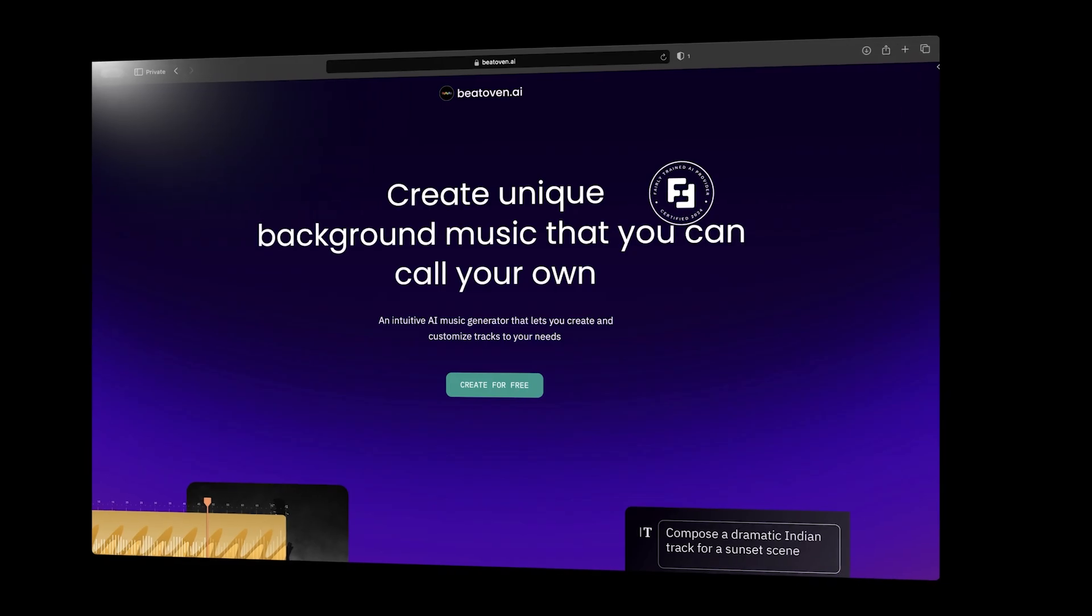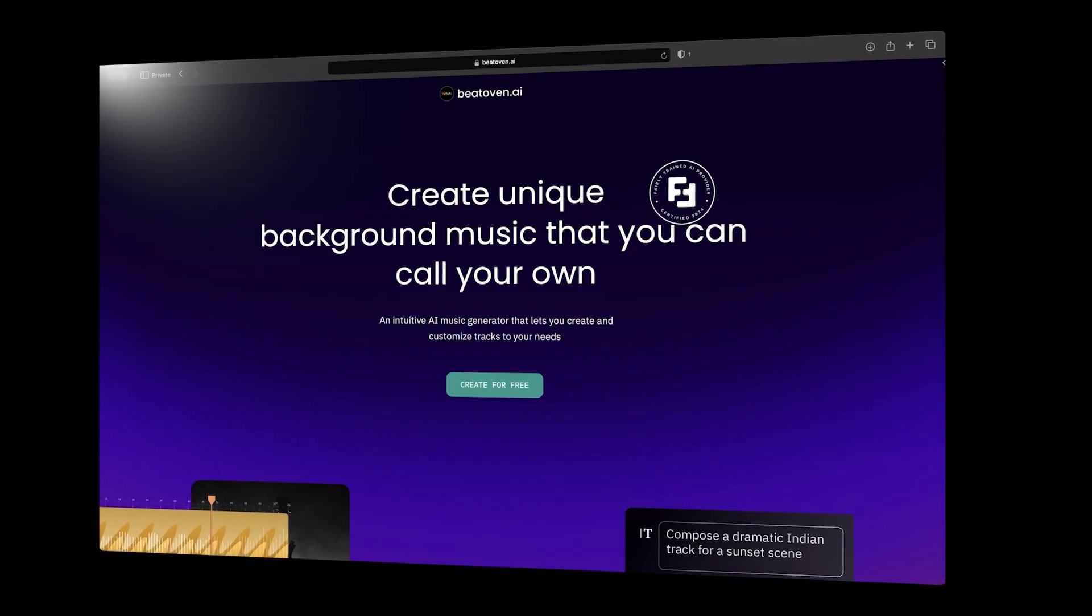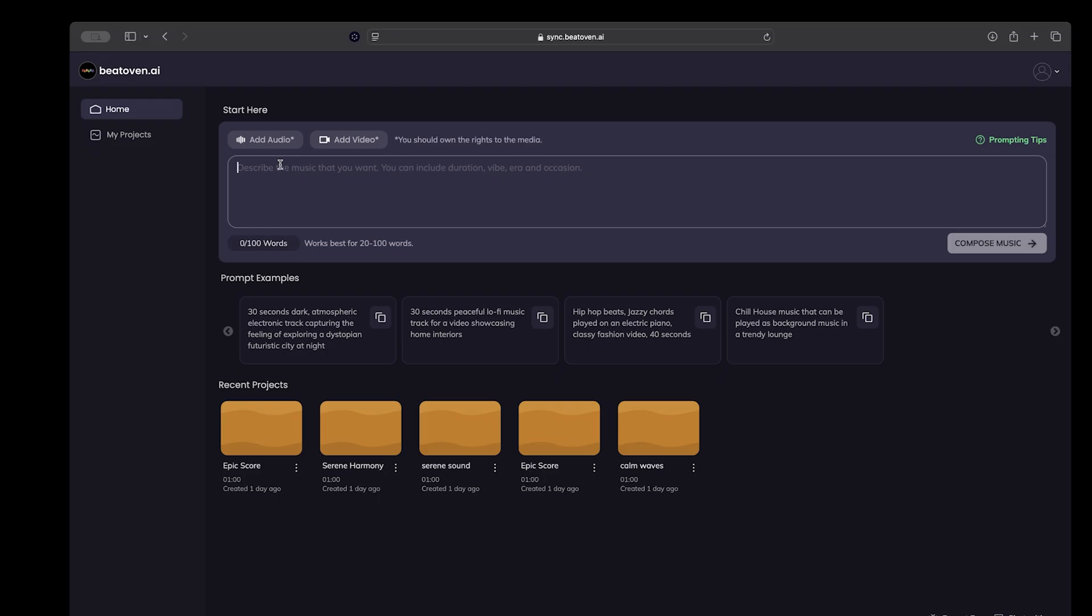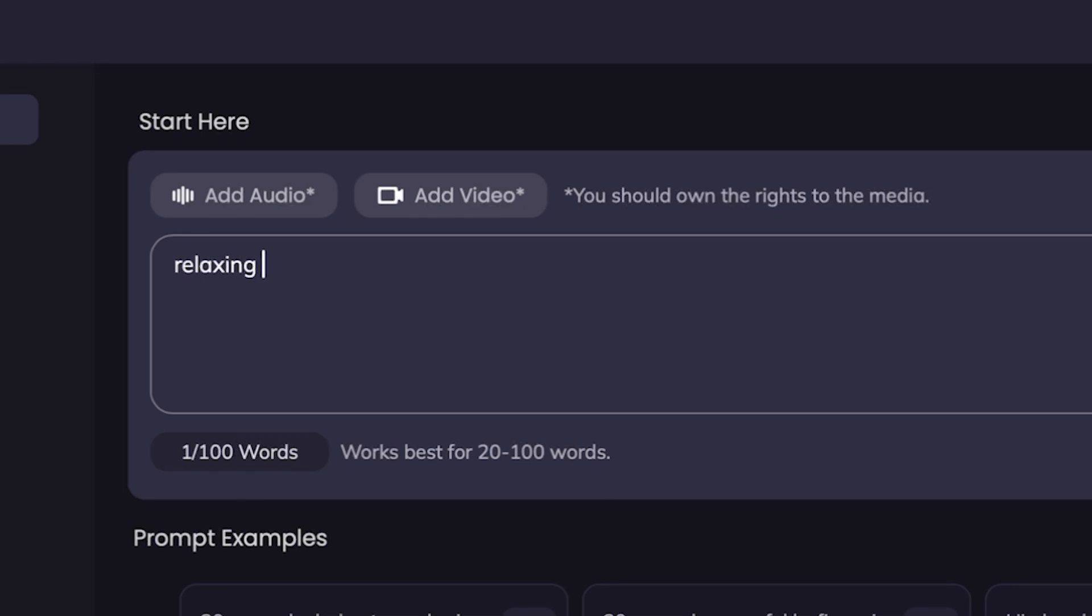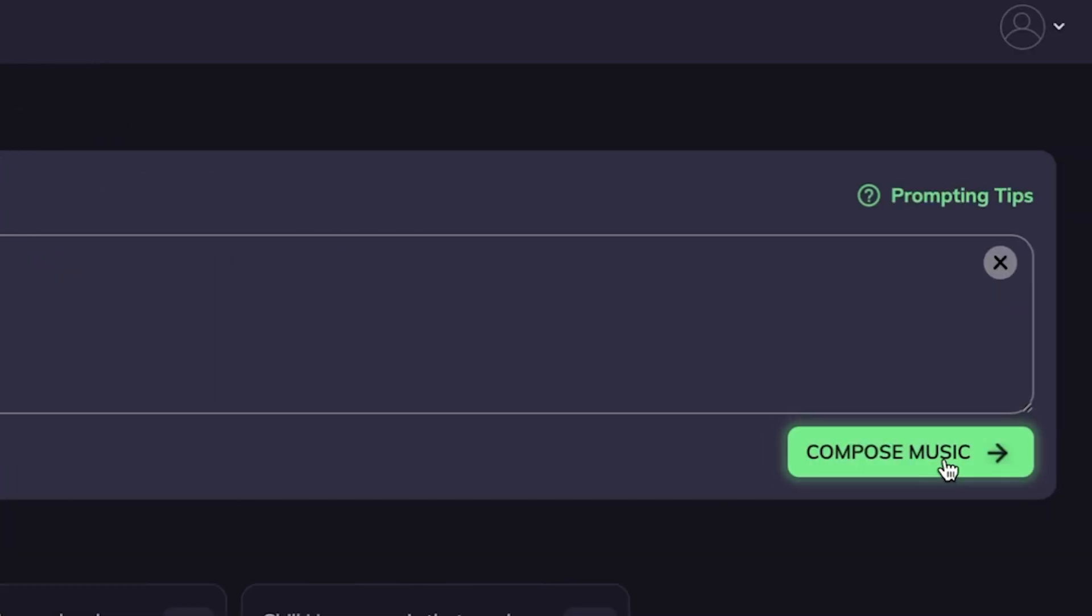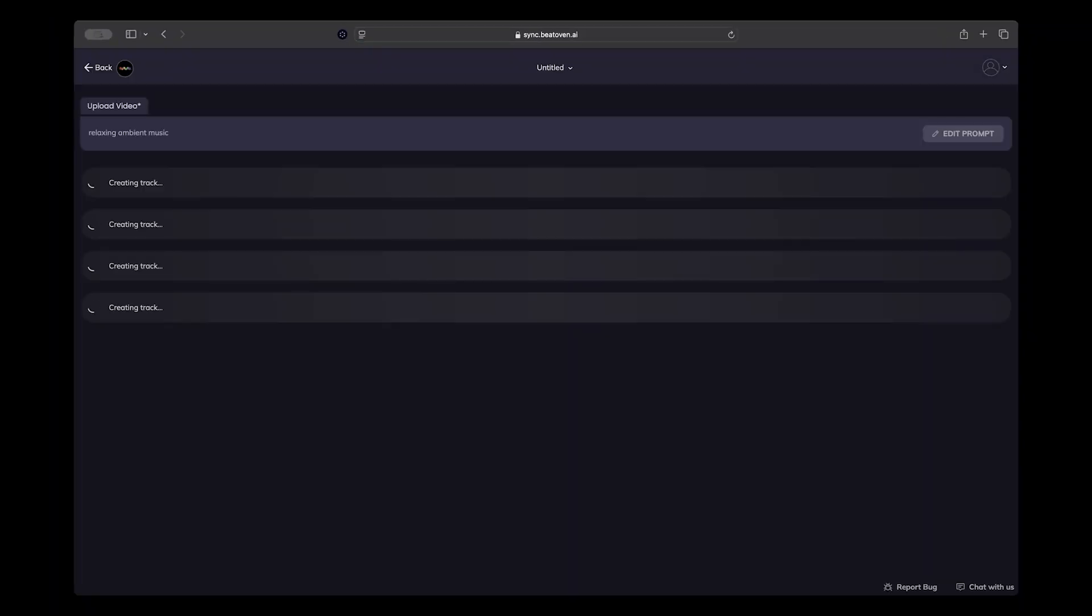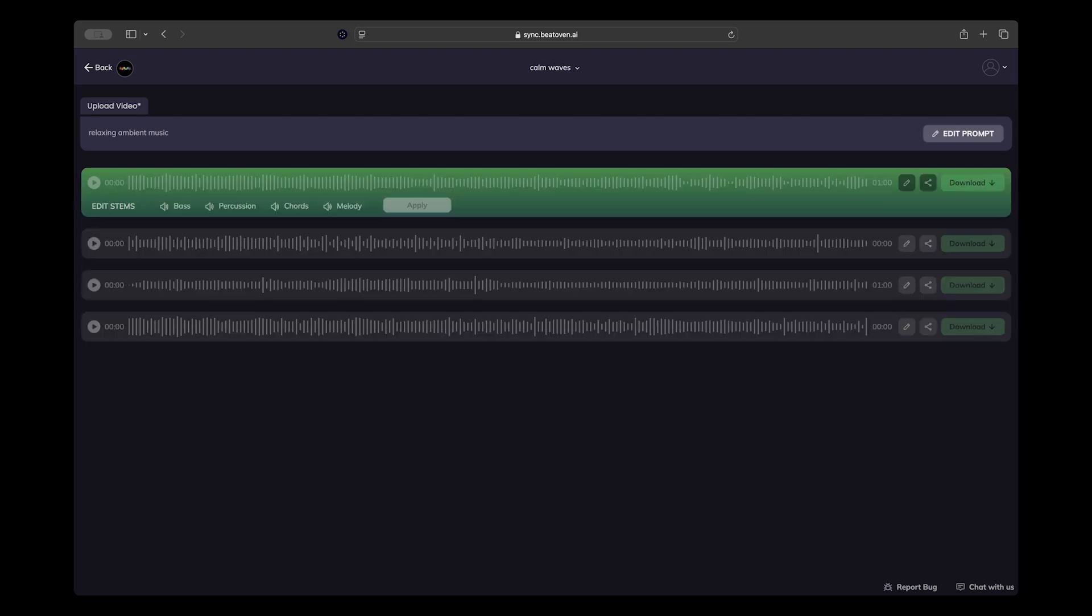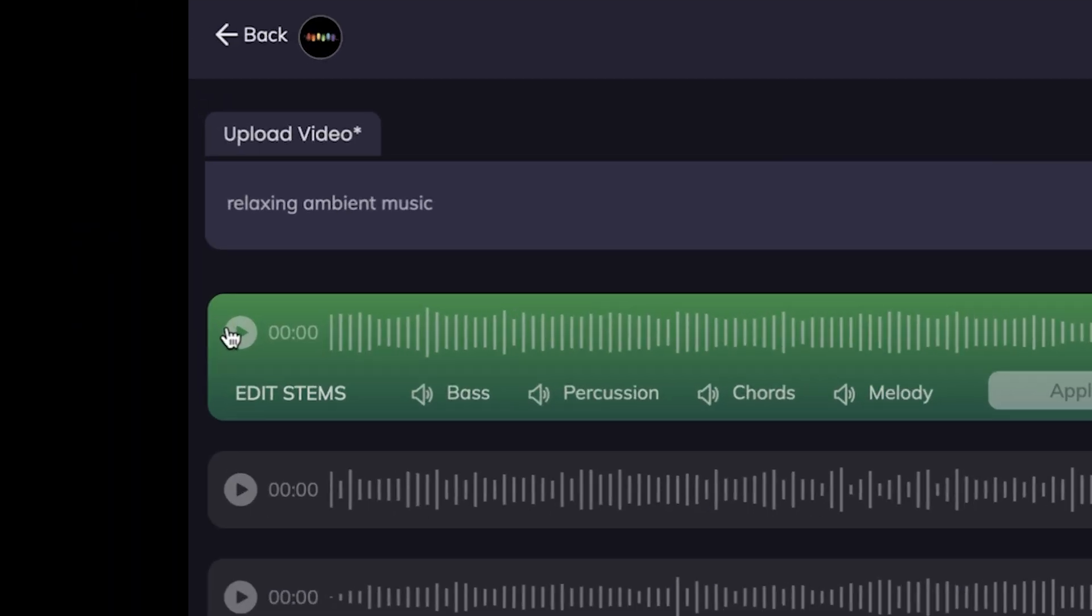Beethoven.ai is a revolutionary AI music generation platform unlike any other. Just type in what kind of music you want, like relaxing ambient music, and click compose music. Beethoven.ai will automatically generate four beautiful original music tracks for you in a matter of moments.